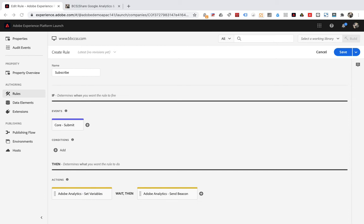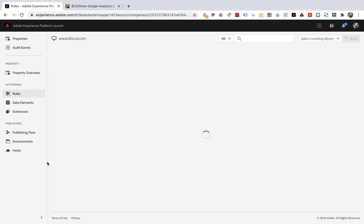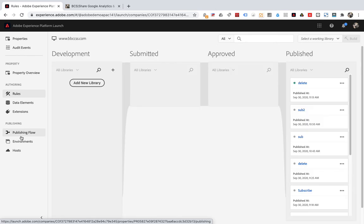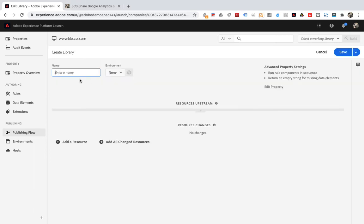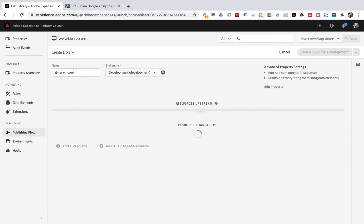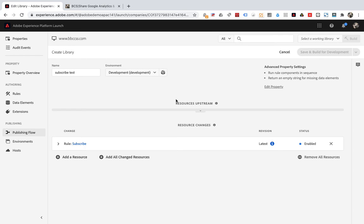The final step is testing. Publish the settings to the test environment. Now the code is packaged into the development environment for testing. Click publishing flow, click add new library. Then click save in the upper right corner. Then wait a minute until a library appears under develop.